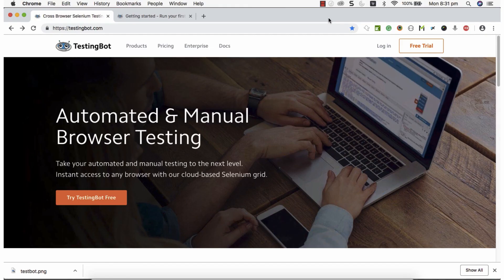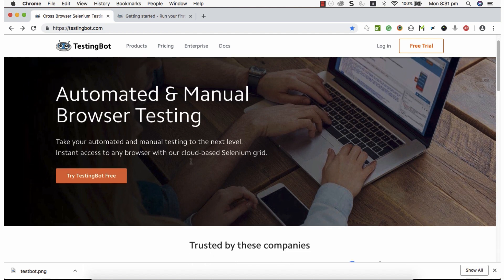Hello friends. In this video I'm going to explain how to execute tests which are created in Katalon Studio on TestingBot. TestingBot is a remotely hosted test execution platform, basically a SaaS-based solution where you can subscribe and use the platform based on your testing needs.